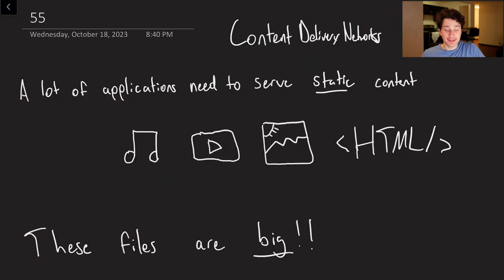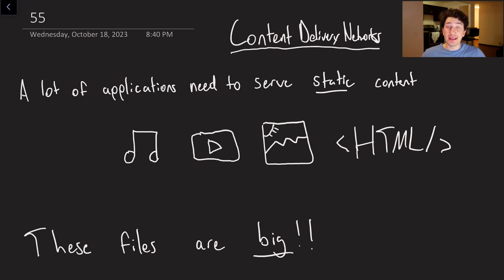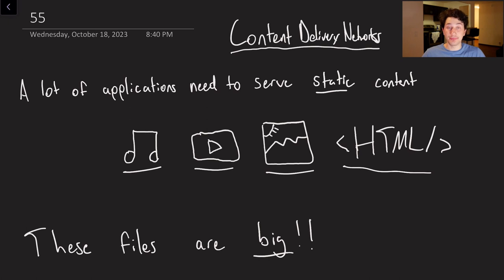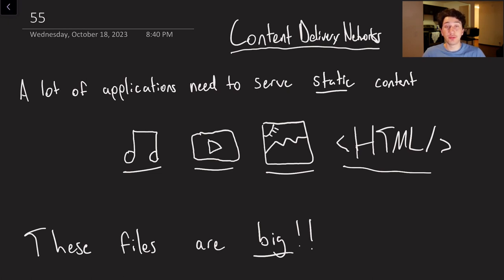Today we are going to be talking about content delivery networks, or CDNs. So what is the premise behind these? Basically, in a lot of modern web applications, or even mobile applications, we want to be serving static content. What I mean when I say static content is any type of file where it's basically written once and then you're never modifying it again. So that might be something like music, some video footage, a photo, or even possibly HTML files, because that also needs to get sped up. These files are extremely large, and as a result, it is very important to us to be able to speed up how quickly they load. It is very crucial for the user experience.